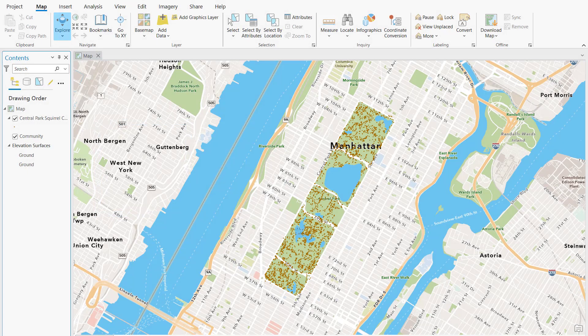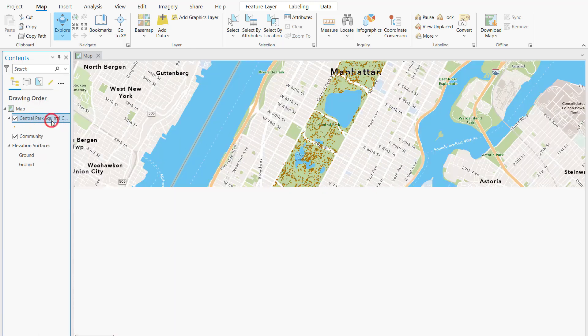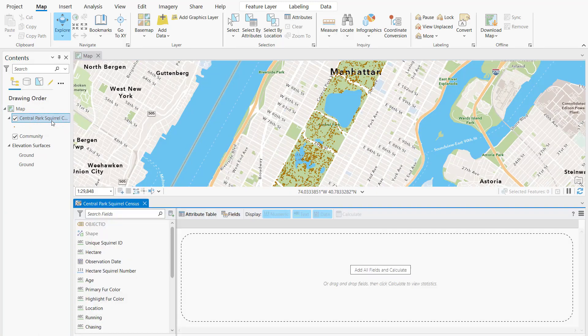Let's check out Data Engineering in ArcGIS Pro. Here we have a map of squirrel sightings from the New York City Squirrel Census. To explore our data, right-click on the layer and open Data Engineering.